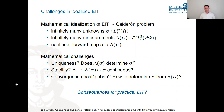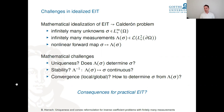The Calderón problem raises important questions. First: does the Neumann-to-Dirichlet operator uniquely determine the conductivity? We have infinitely many unknowns — σ from an infinite-dimensional space — and infinitely many measurements, since the operator lives between infinite-dimensional spaces. We are trying to invert a nonlinear forward mapping from an infinite-dimensional space to an infinite-dimensional space.